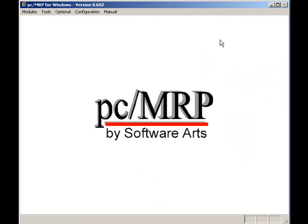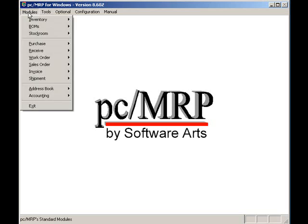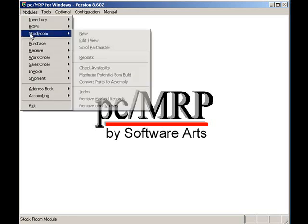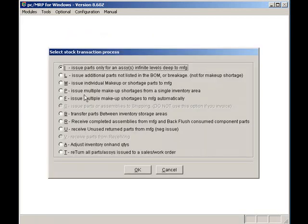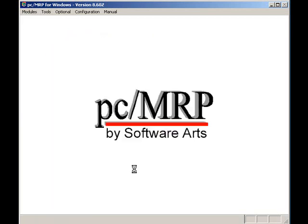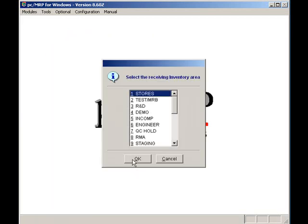Let's imagine it's the next day. The wheel assemblies are finished and need to be received back from manufacturing. So I'll click on modules, stock room, new, received back from manufacturing, press the OK button.